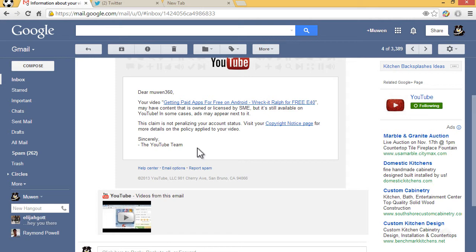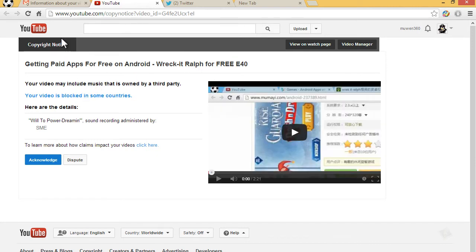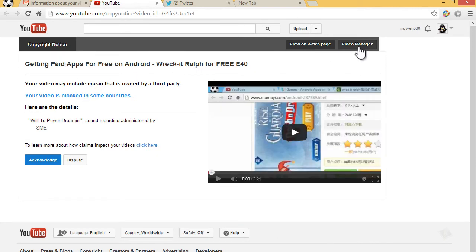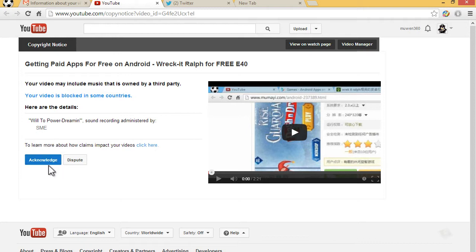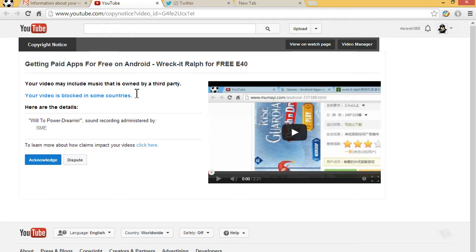Basically, what you want to do is visit your copyright notice page. You can also access that from your video manager. Definitely do not acknowledge - that's just stupid. You're just basically saying that you are acknowledging it. Don't dispute either. Don't do any of these.